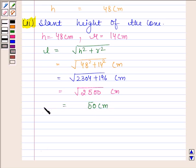So slant height of the cone is 50 centimeters. This completes the second part.